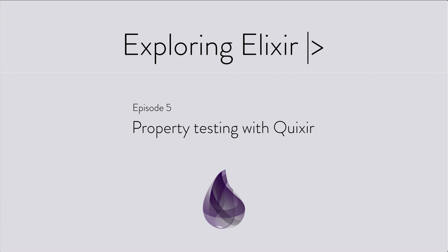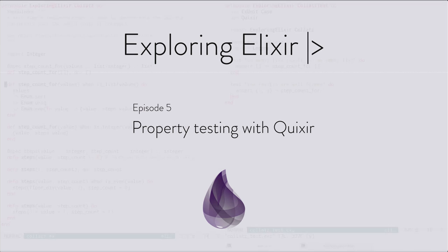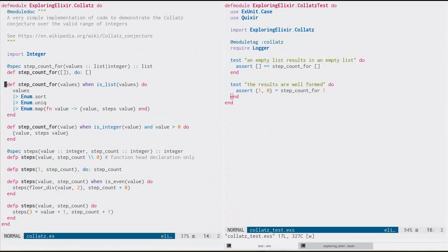Hi, I'm Aaron, and this is Exploring Elixir. In this episode, we're going to be looking at property-based testing, using the same module from the last episode where we found a bug using just IEX on its own.